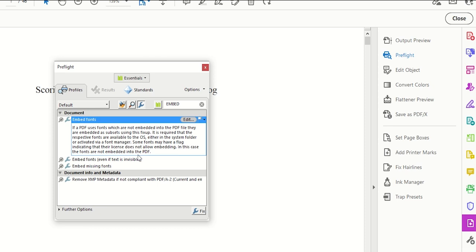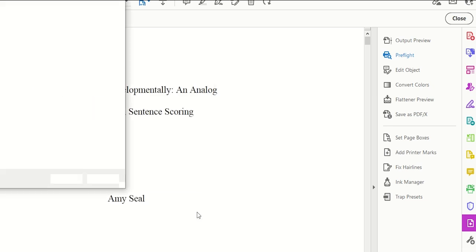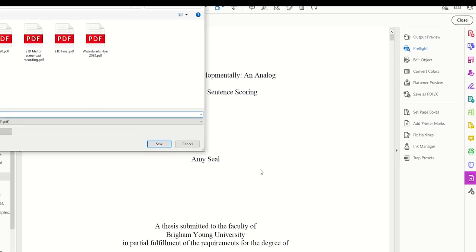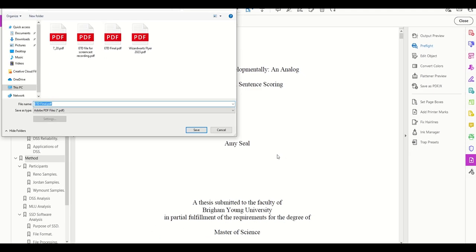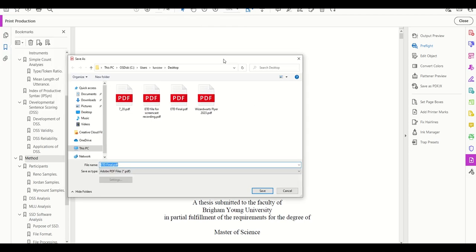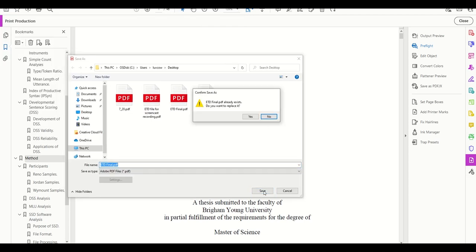We'll click on that, and then we'll choose fix at the bottom of the right-hand side of the screen. Adobe Acrobat is going to ask us to save our document again, and we can choose to rename our document and save it as a new version or just keep the name and save over the old version.